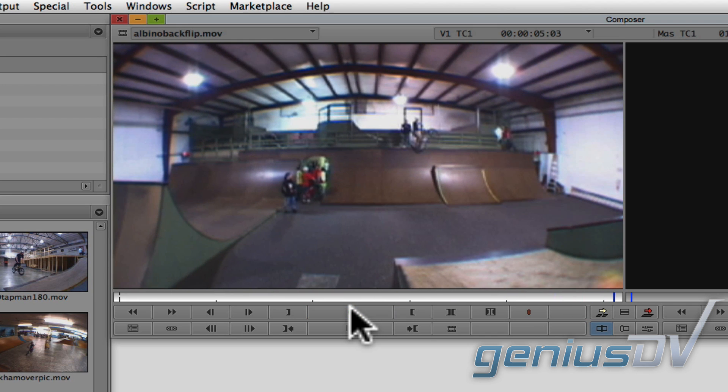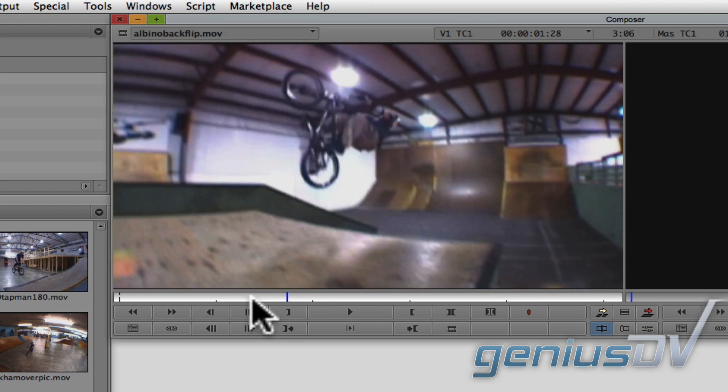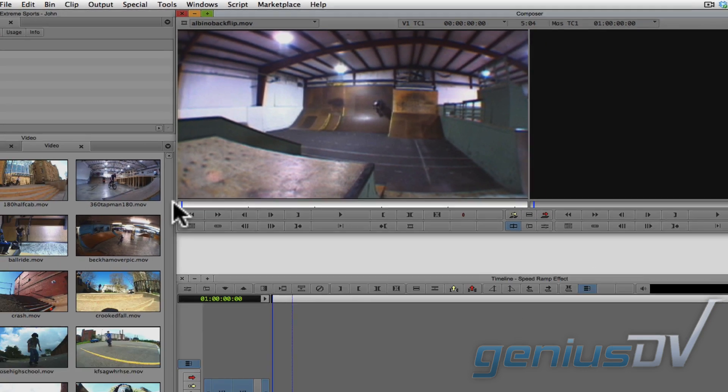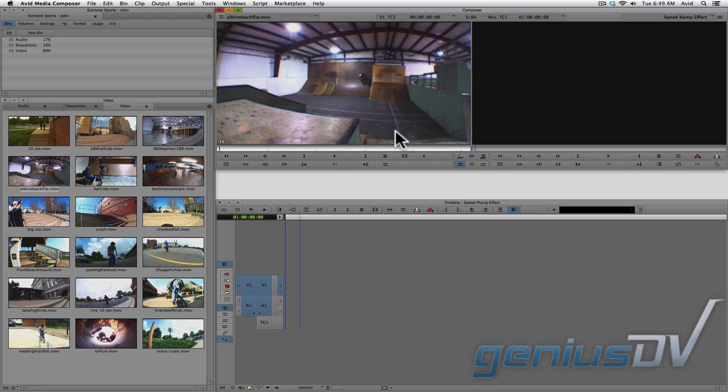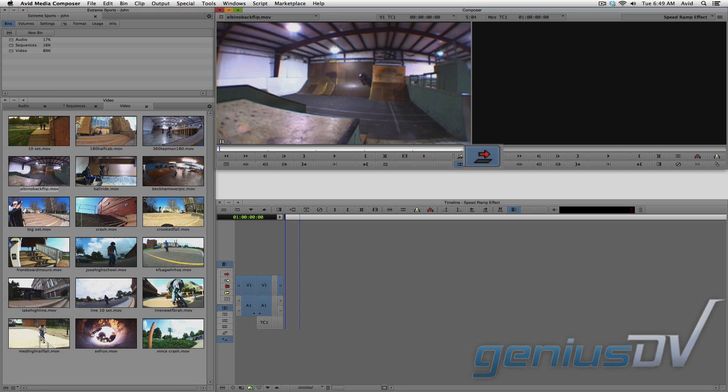Within the source window, park the position indicator at the front of the clip. Then press this red overwrite button to edit the clip to an empty sequence.